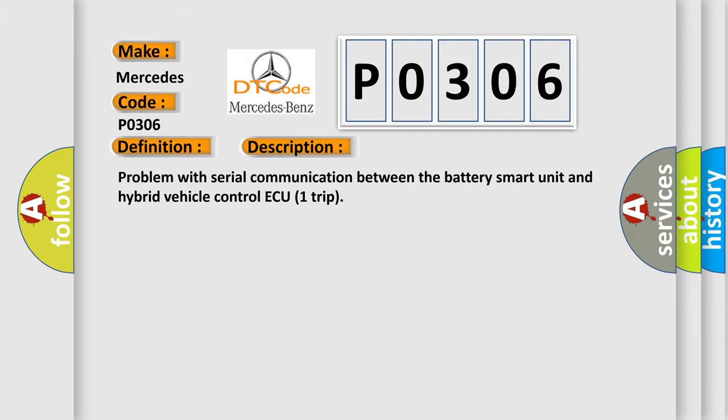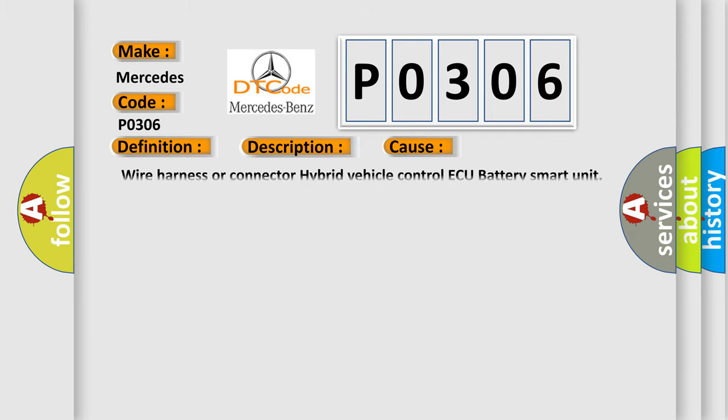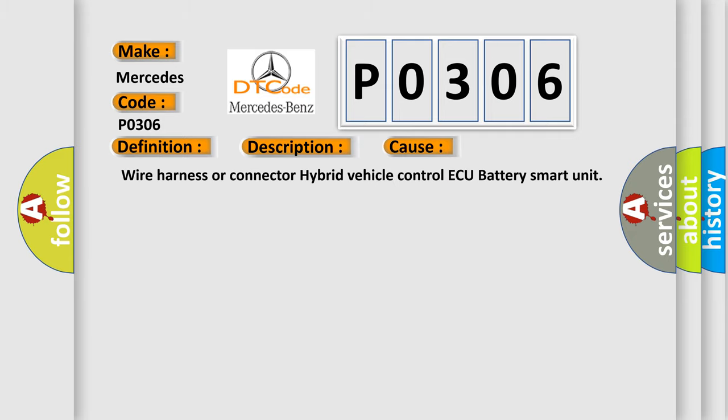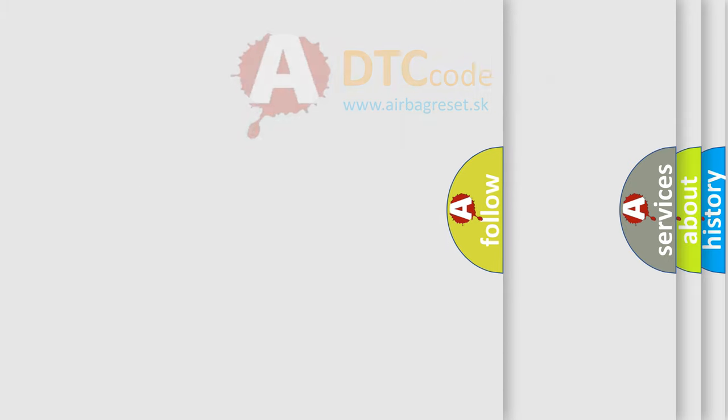This diagnostic error occurs most often in these cases: Wire Harness or Connector, Hybrid Vehicle Control, or Battery Smart Unit.